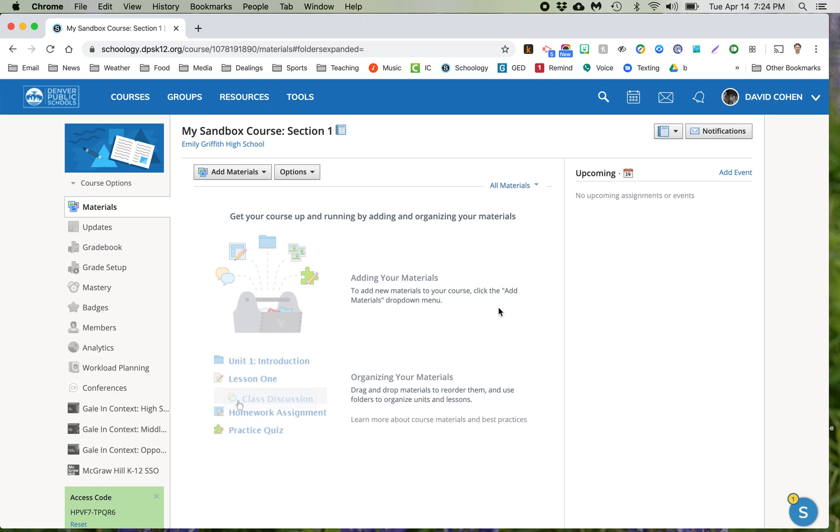All right, this is going to show you how to take some old worksheets or quizzes or anything that's multiple choice and turn it into a Schoology quiz that can be graded immediately and without any effort.